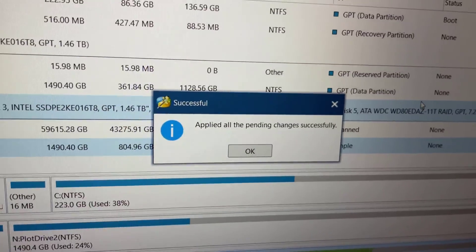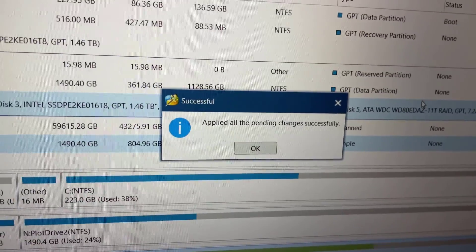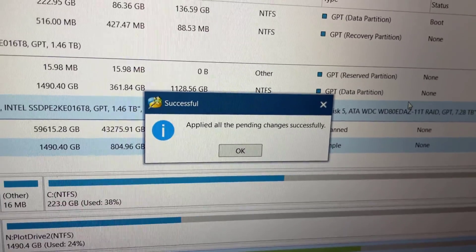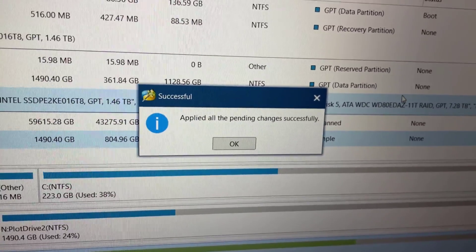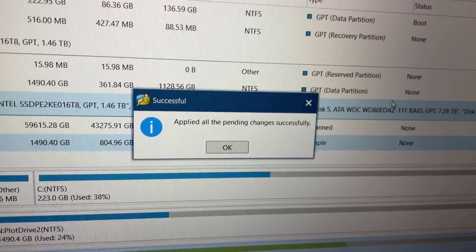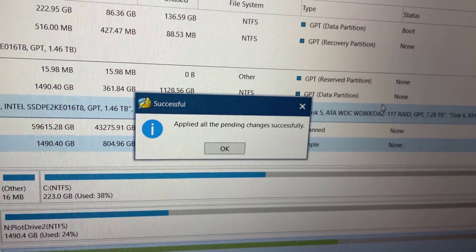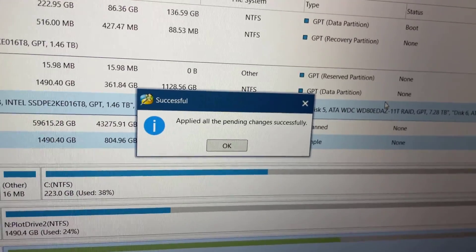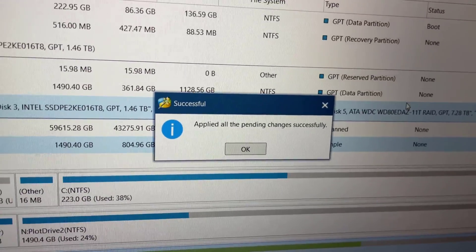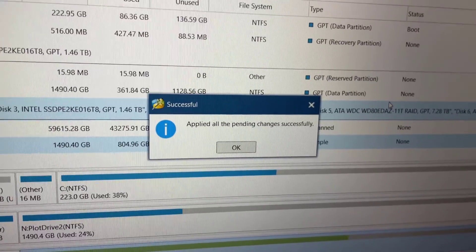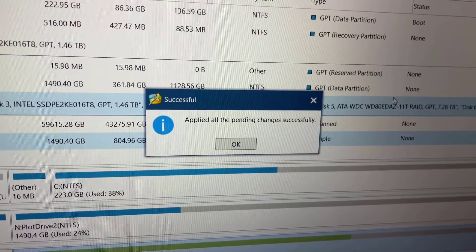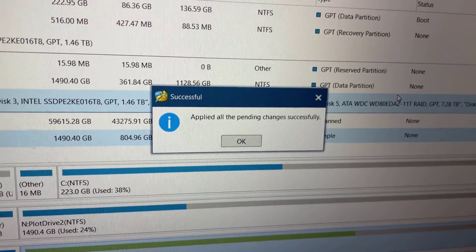Okay we're back again several hours later and finally it says successful applied all the pending changes successfully. Now let's see if we can add that extra drive to the volume.